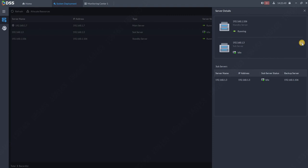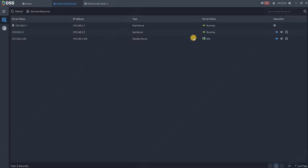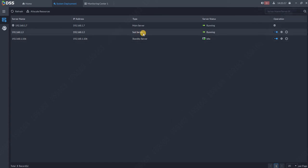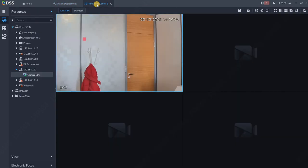You can see now the idle server, or the server which is in idle mode, is the standby server, and the sub server, our slave server, is already running and recording. If we go back to monitoring center and we go in the playback, we can see all our recordings again.